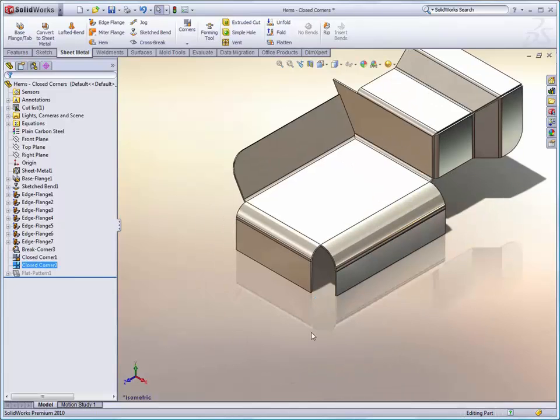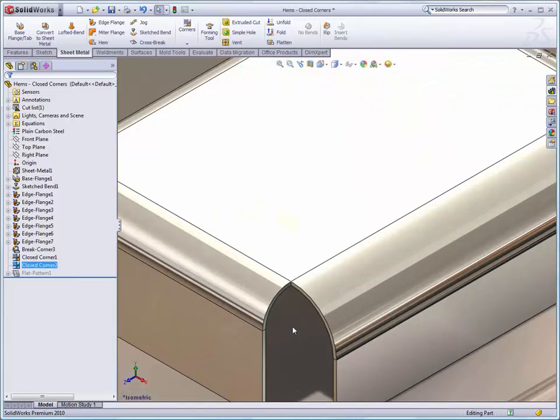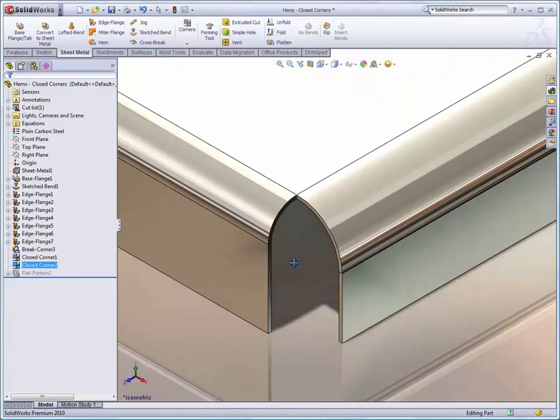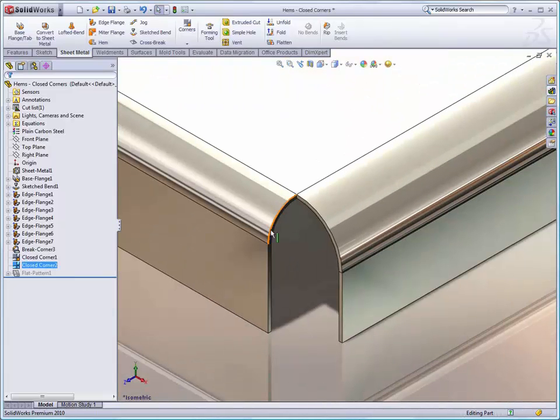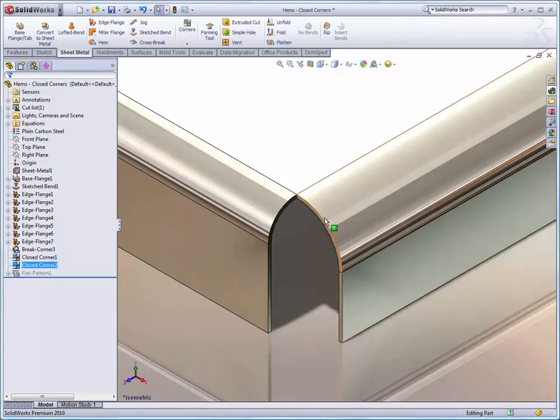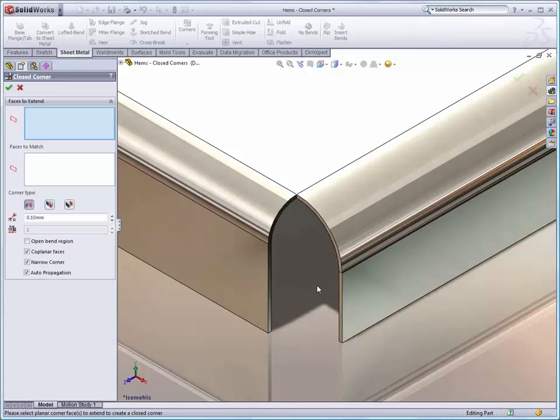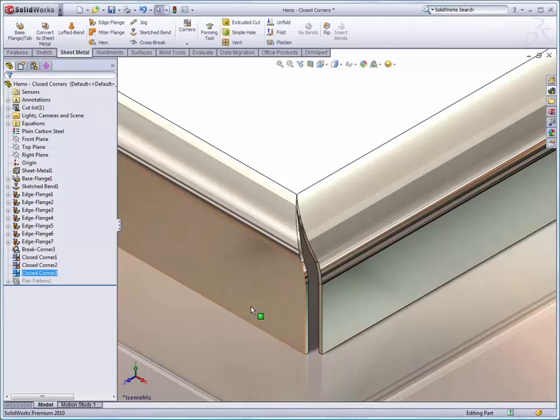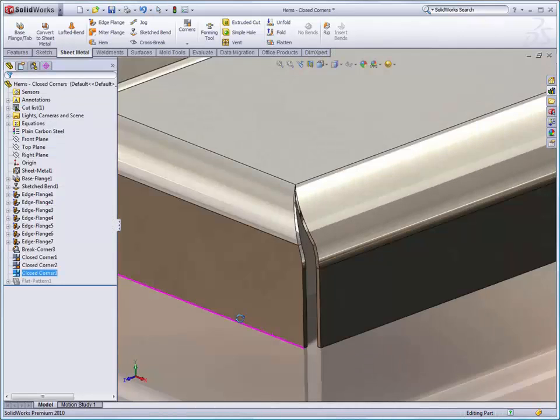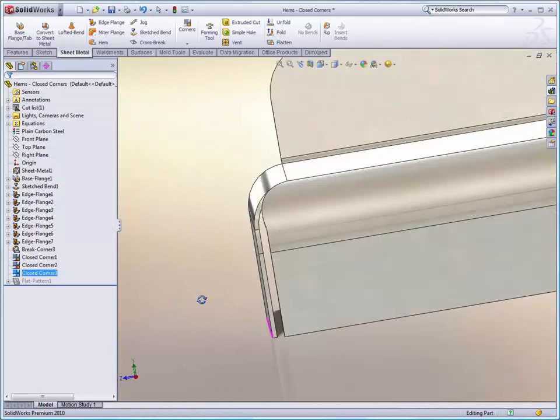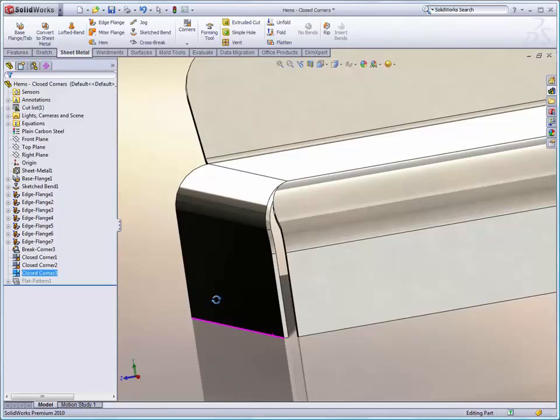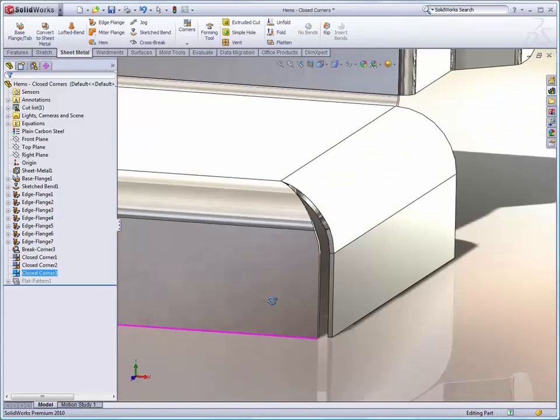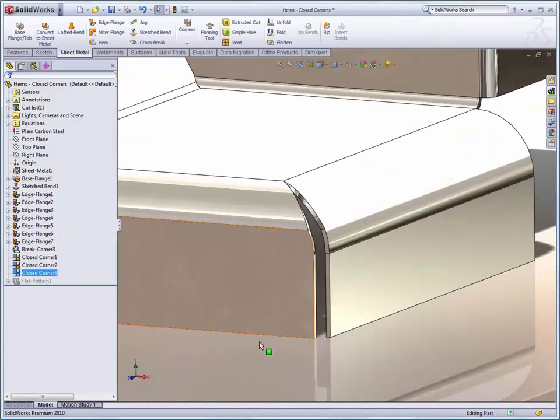And finally, a really challenging circumstance. We have two bend radiuses that are a very different size coming together right here. Let's do one more closed corner here. And in this case, we are going to open this up just a little bit. We're going to go ahead and see that SolidWorks manages that transition between those two different size radiuses very nicely.